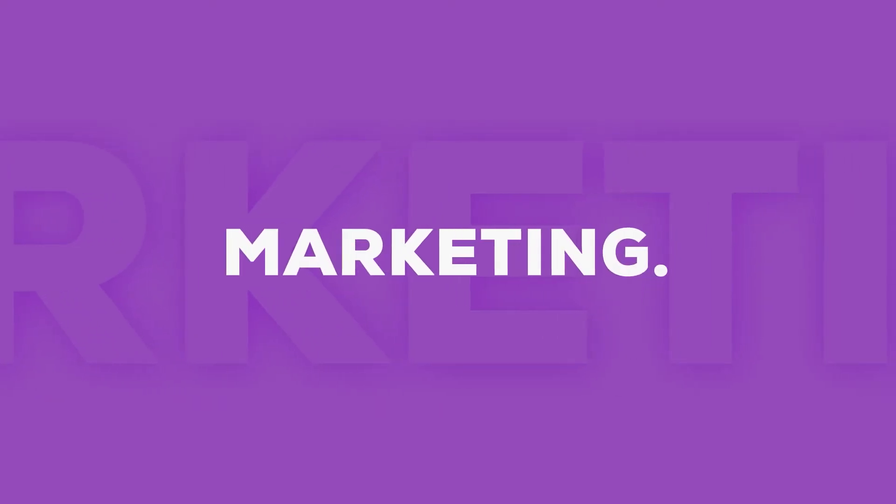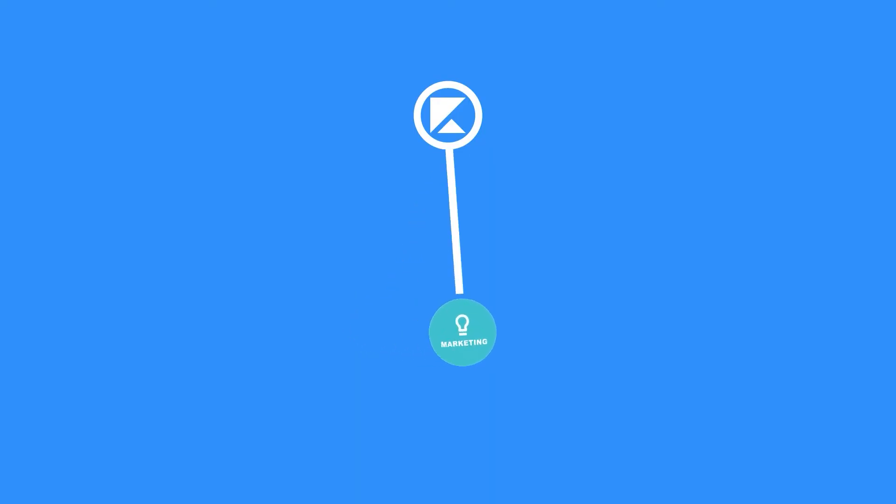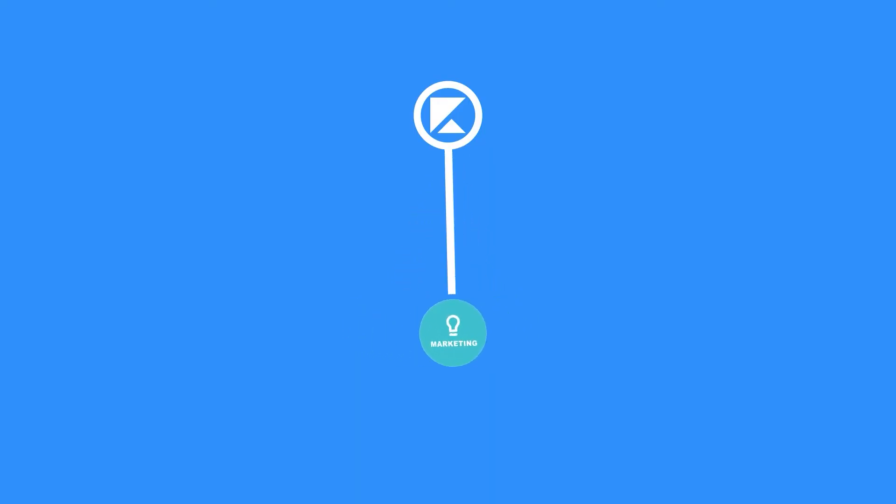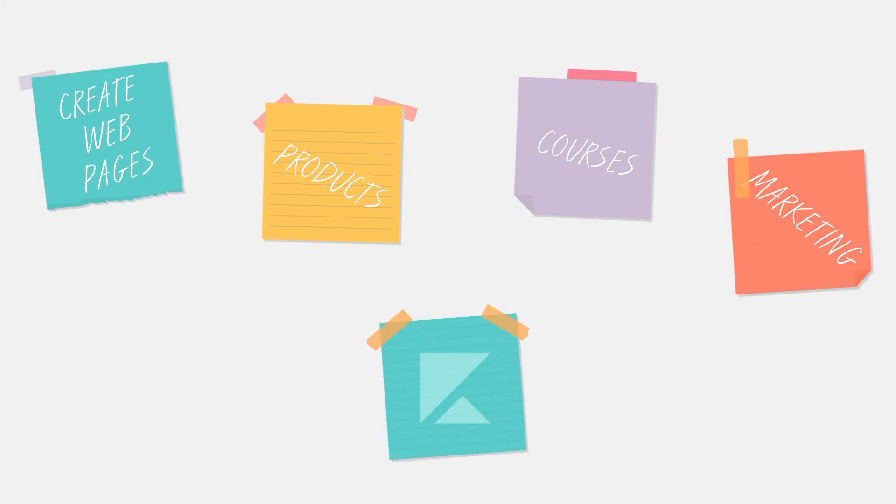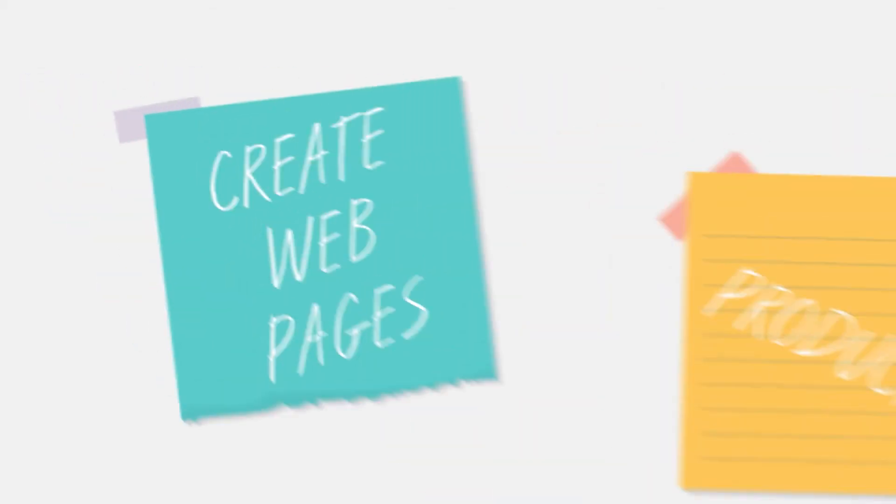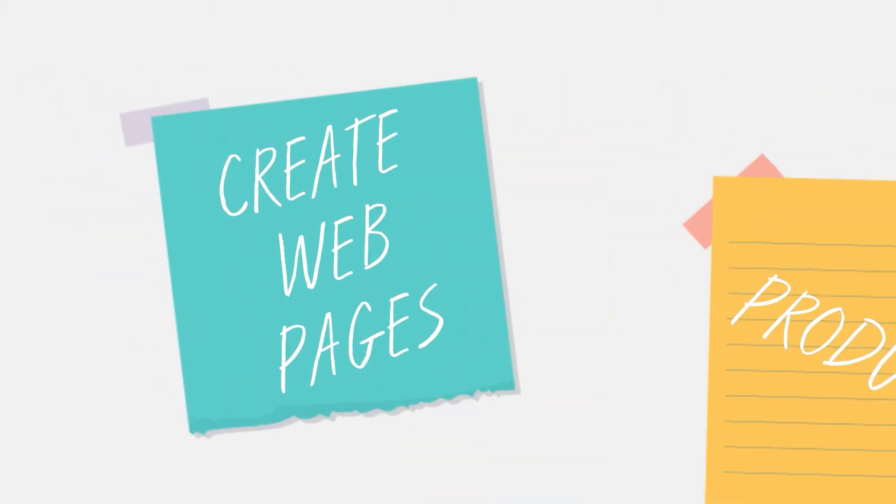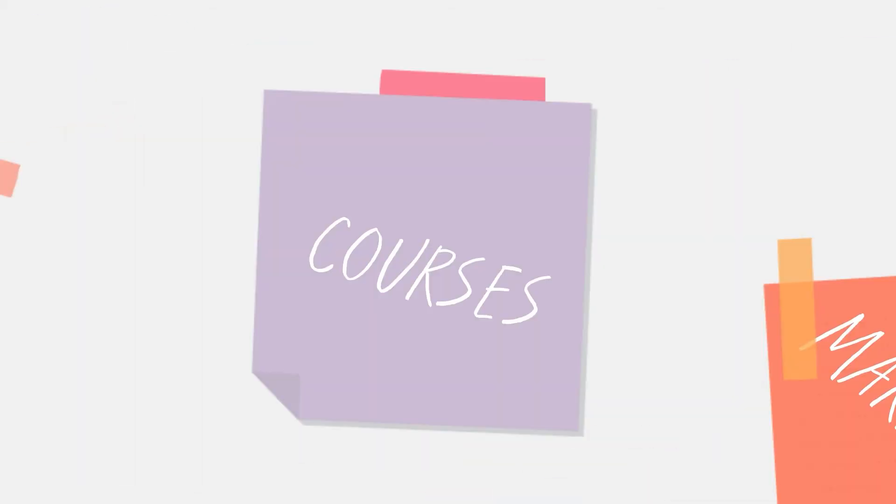Kajabi Marketing. Marketing is one area of Kajabi that really differentiates itself from other programs. A lot of other sites offer ways to create webpages, products, and courses, but none of them have a way to market those. This is where Kajabi is different.